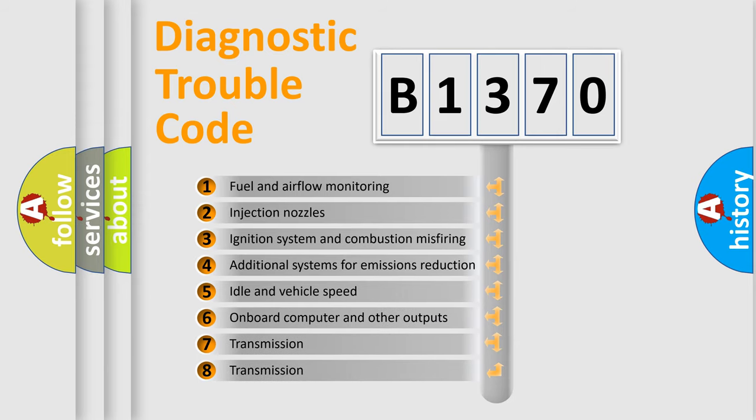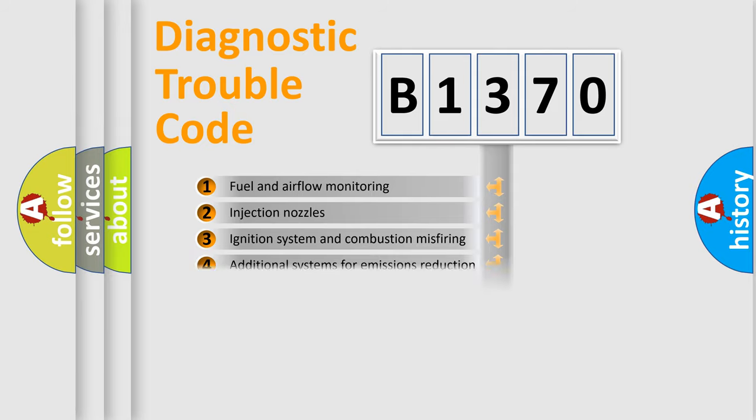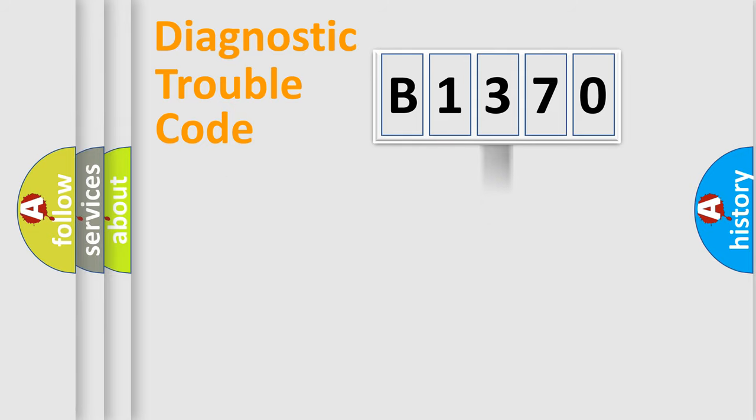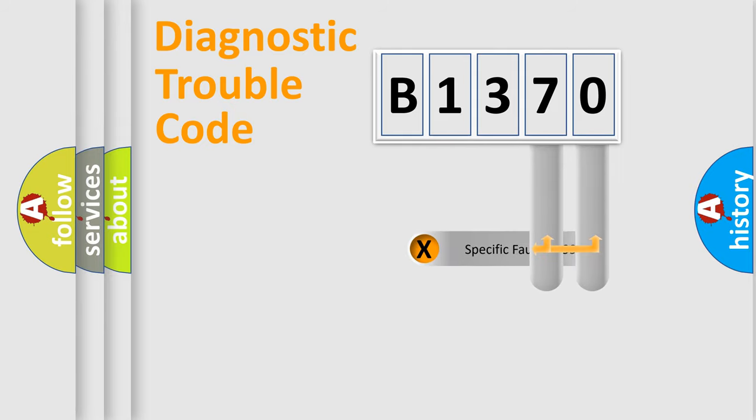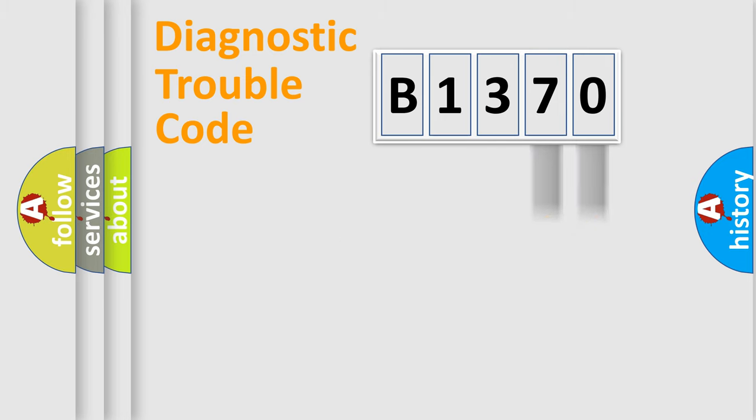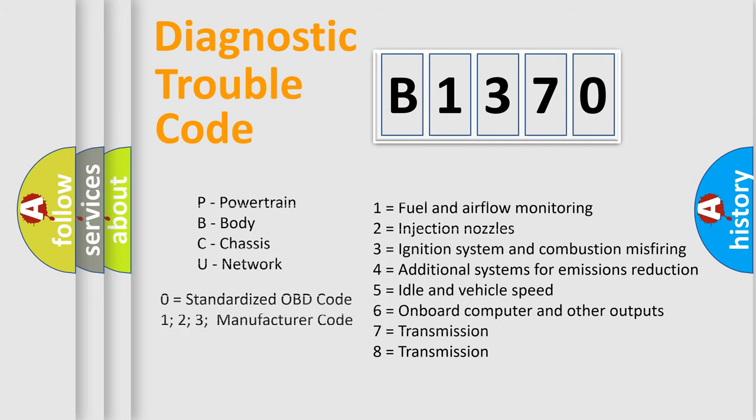The third character specifies a subset of errors. The distribution shown is valid only for the standardized DTC code. Only the last two characters define the specific fault of the group. Let's not forget that such a division is valid only if the second character code is expressed by the number zero.